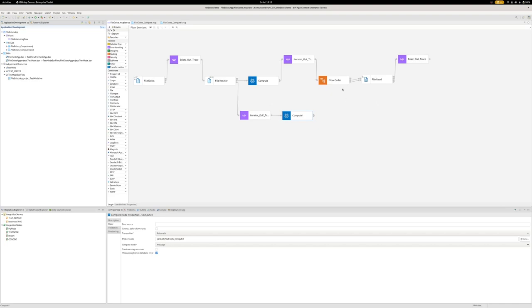We have a flow order here that since we're dealing with a list of files, the flow order node will make sure that the ordering of the files is retained, if that matters to you.